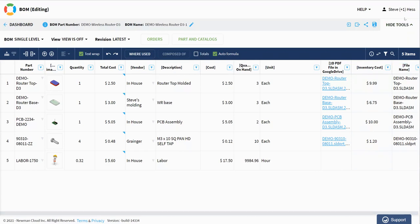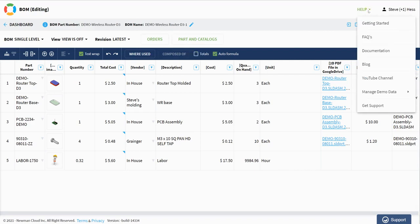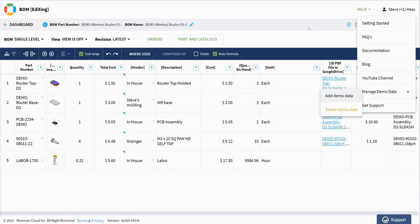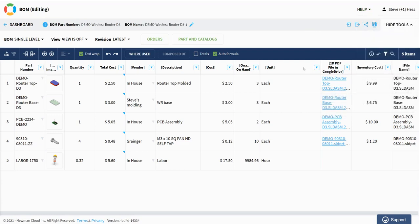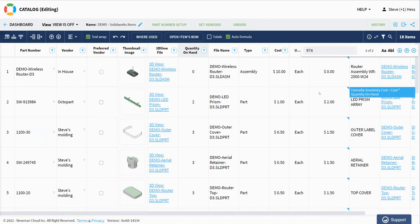I'm signed in with a company account. I've got the demo data wireless router build material open. If you don't have this in your demo data, you can go and add demo data here and you can follow along. I have a bill of material. I have a catalog. The catalog has some quantities set and pricing and other things have already been set up in there. So this is ready to go.